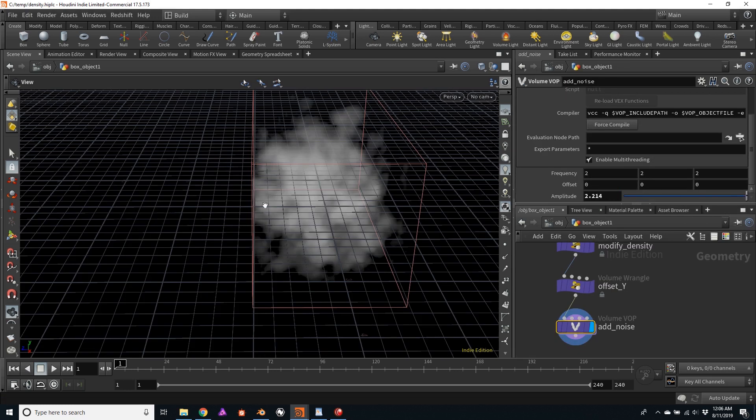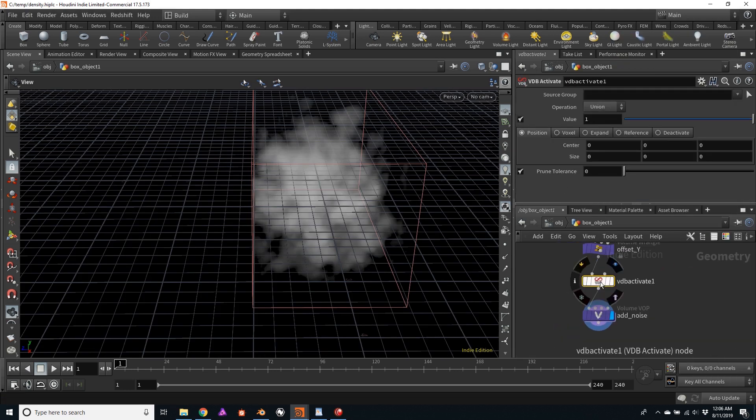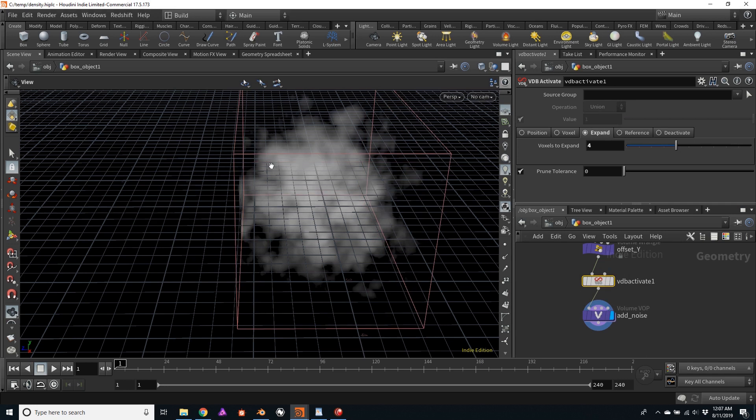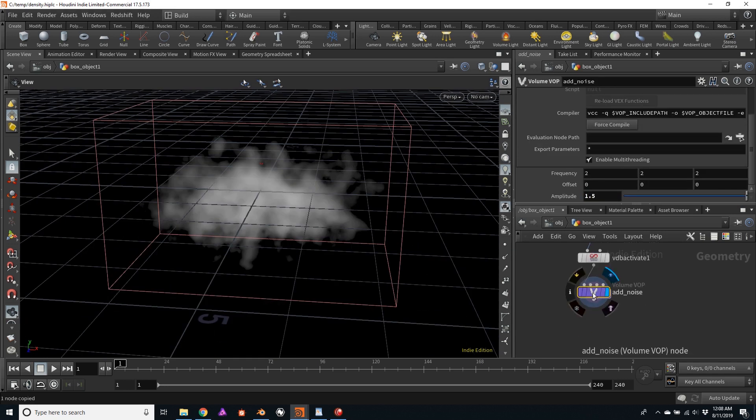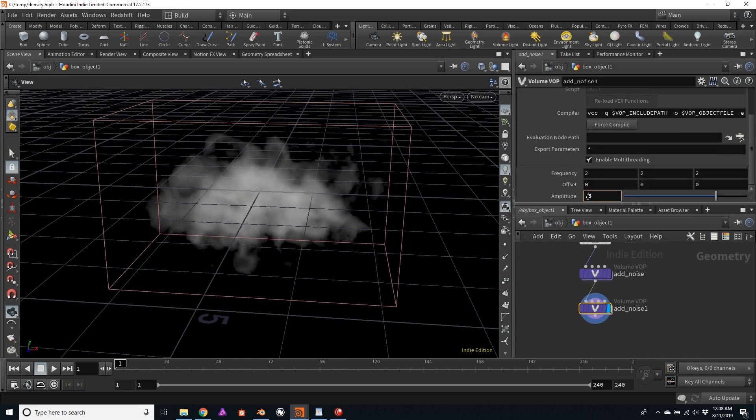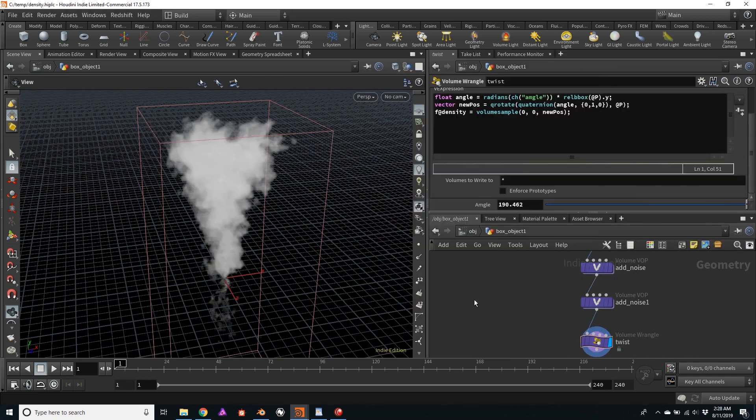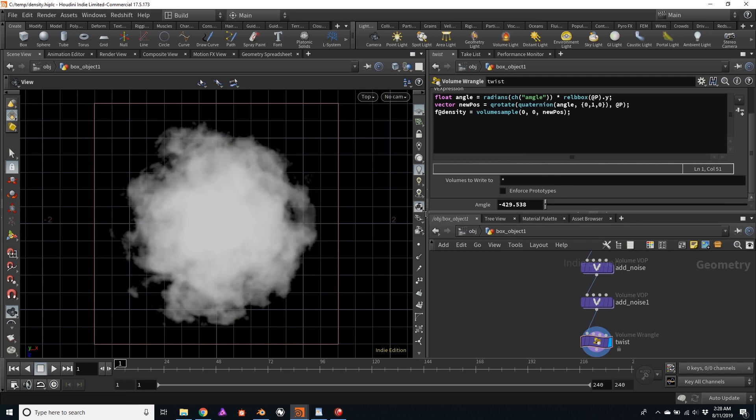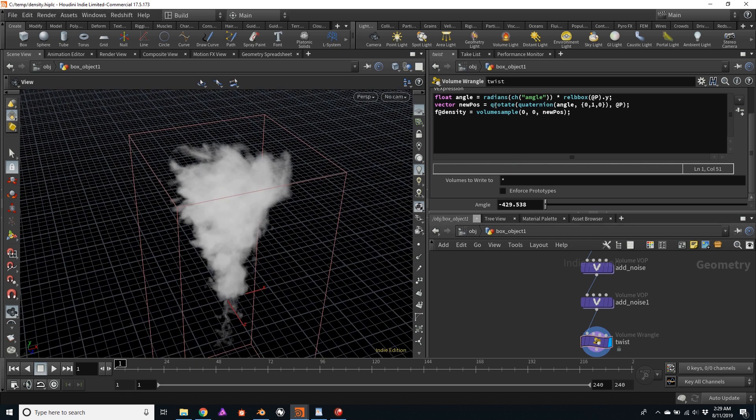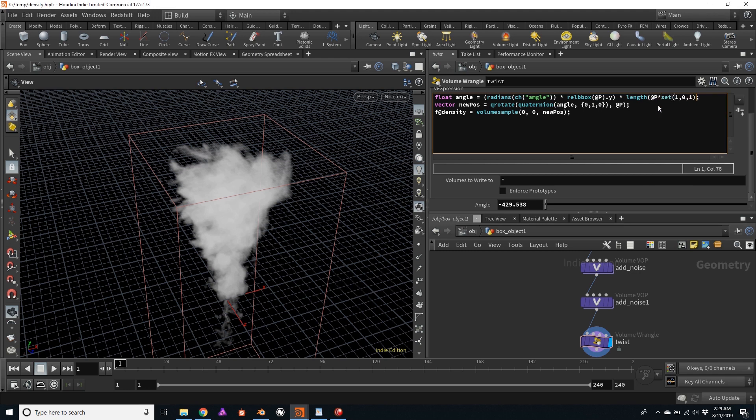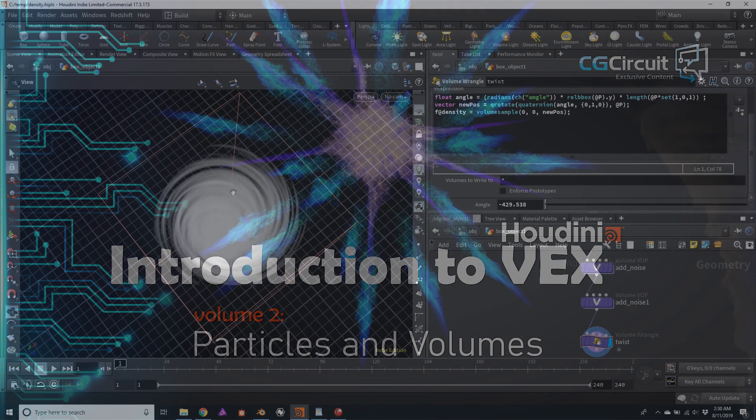After viewing this tutorial, you can expect to be able to confidently start using VEX to create much more controllable and flexible particle systems, as well as to start creating much more detailed volumes in a more practical and productive way.